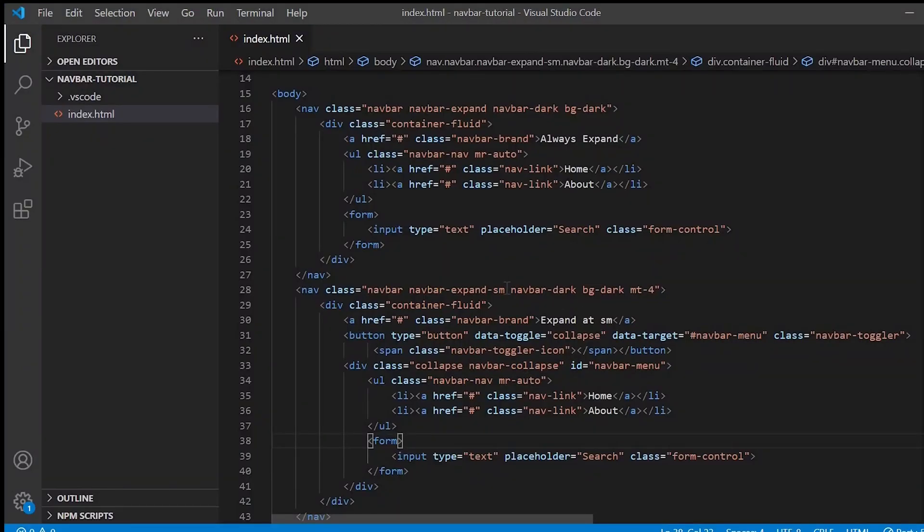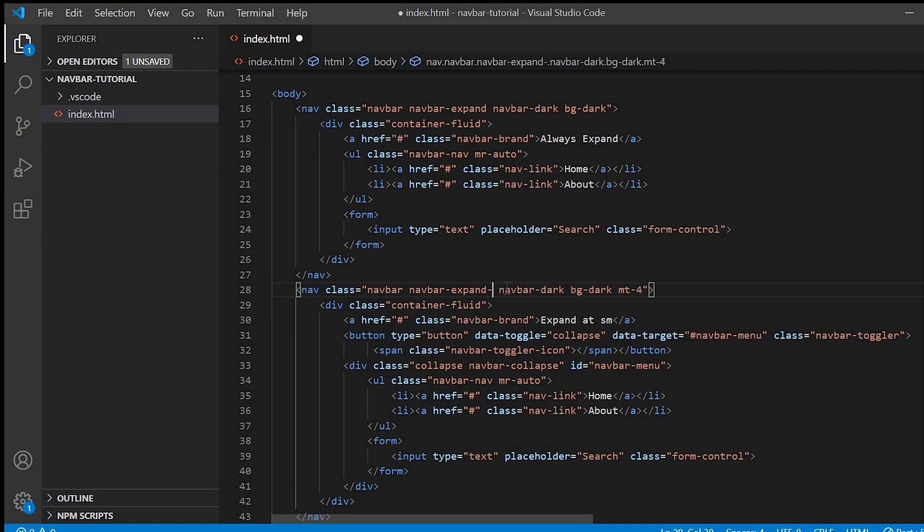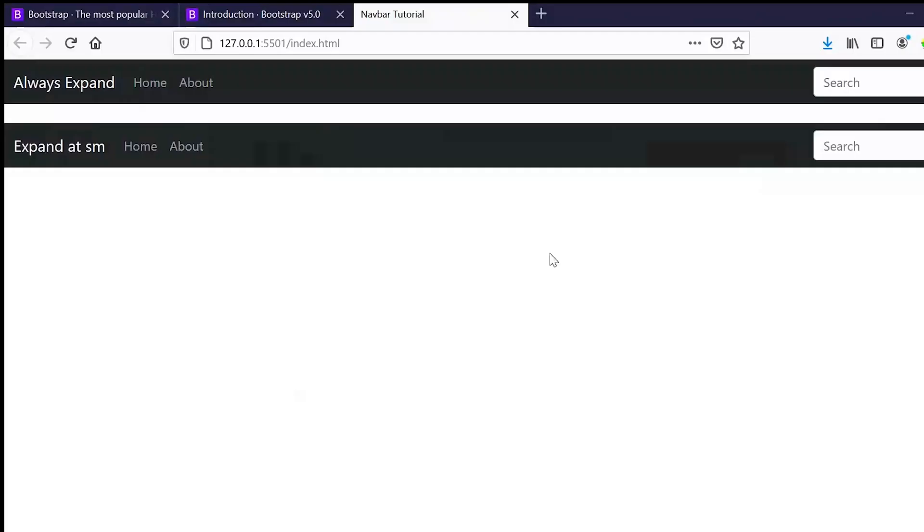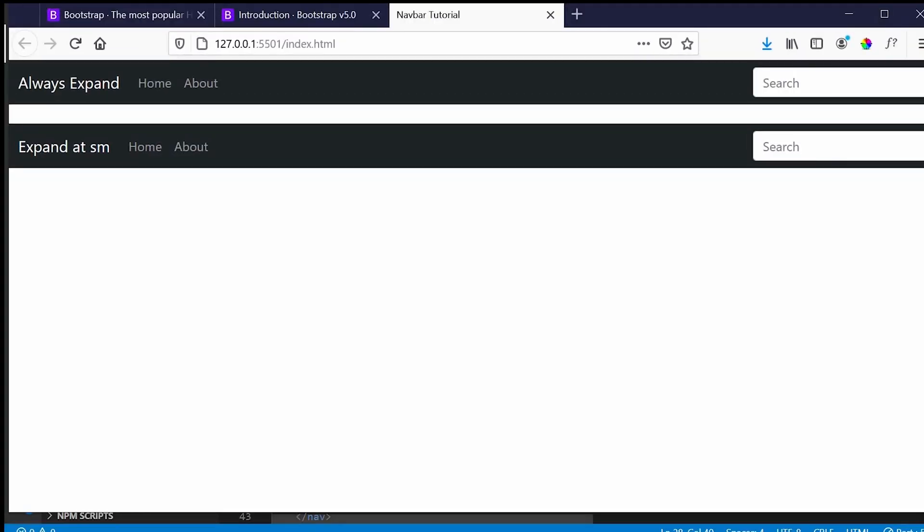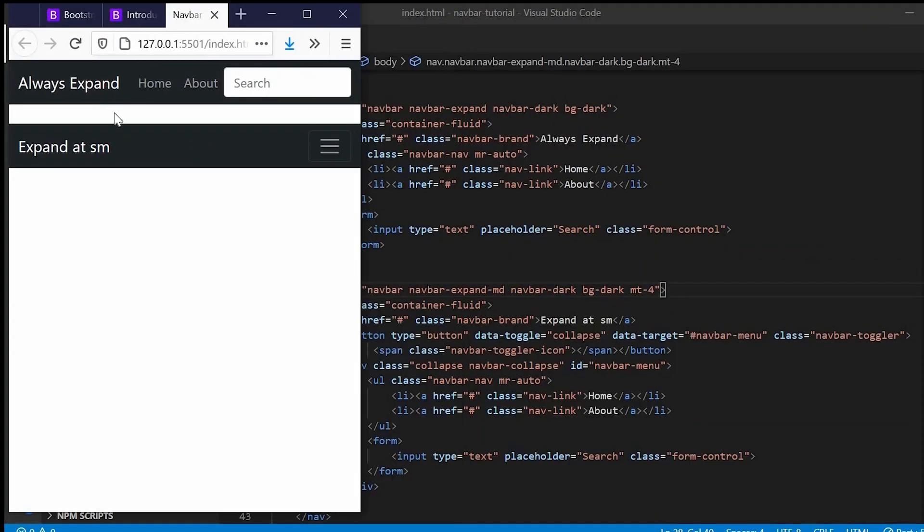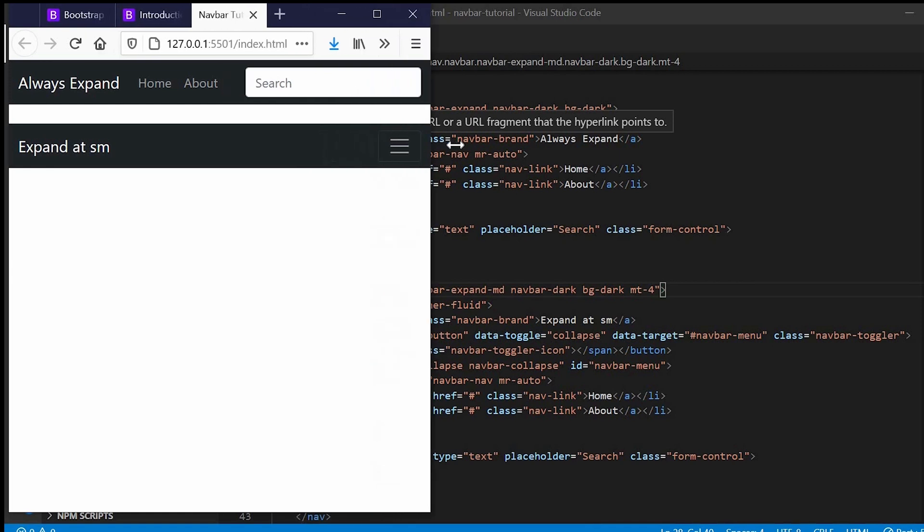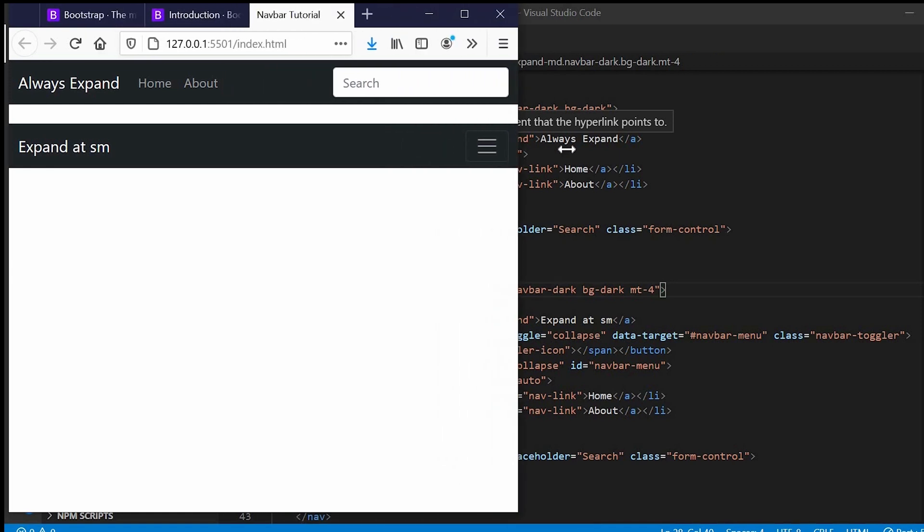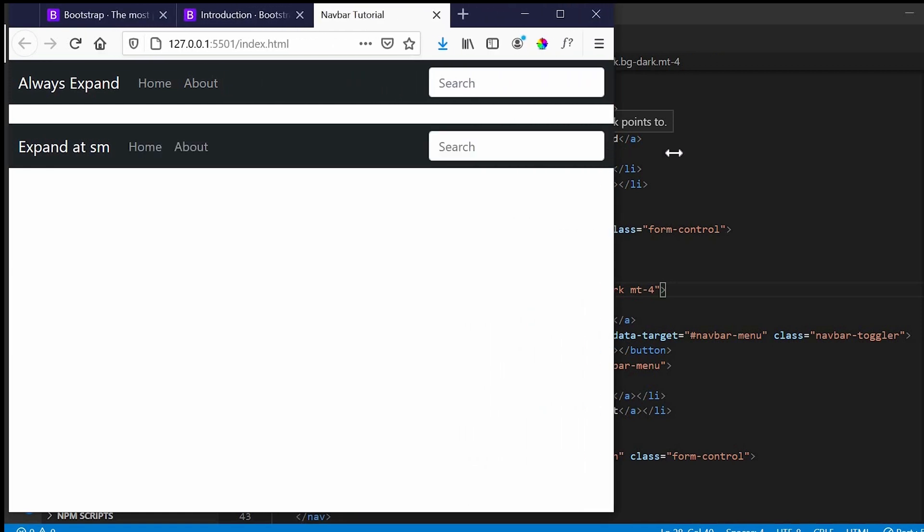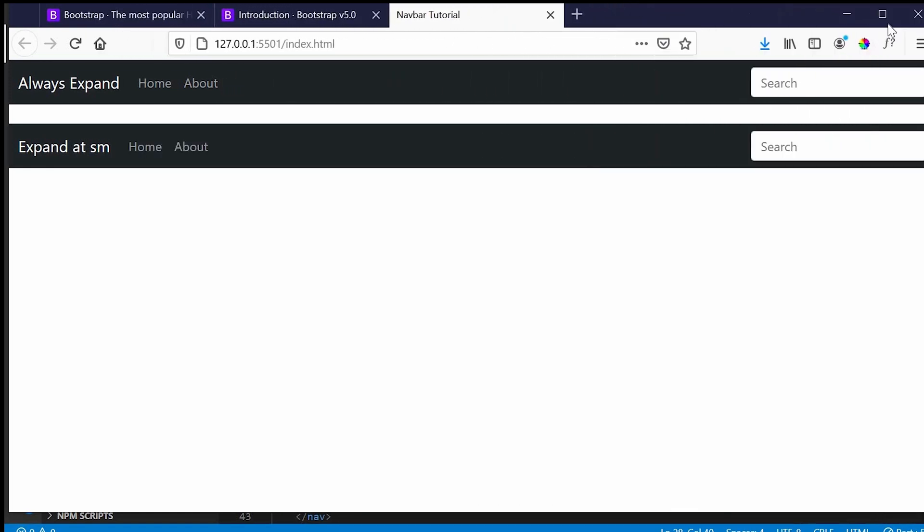Next we'll see in medium. See, it will not expand till medium, once it reaches the medium then it will expand.